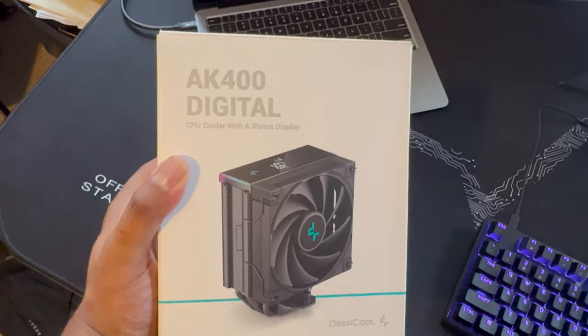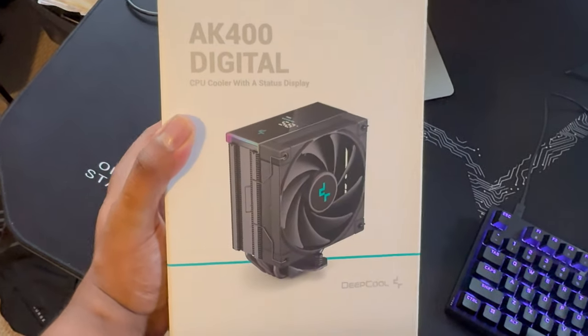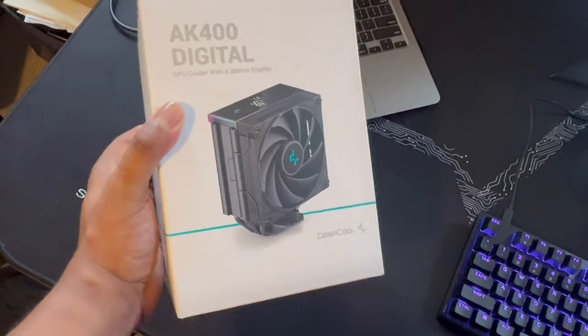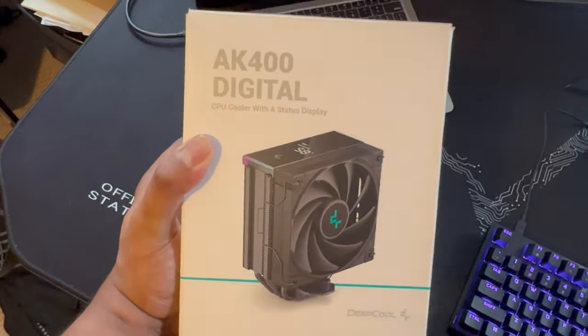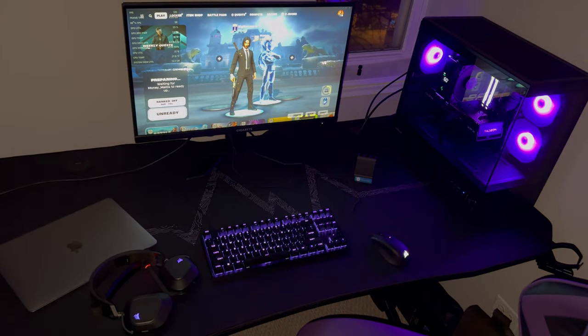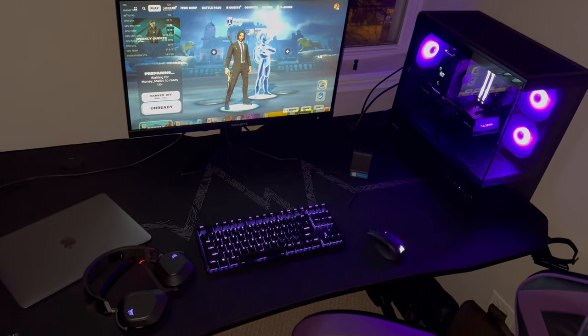So yeah, once again, this is called the AK400 Digital, and it comes with multiple sizes. Really gets the job done. I think I'm pretty much done with this build.